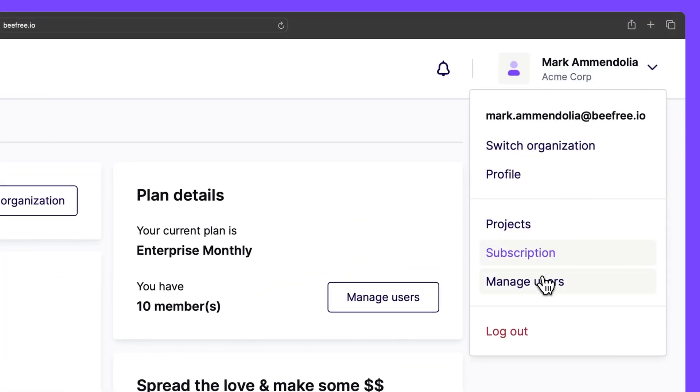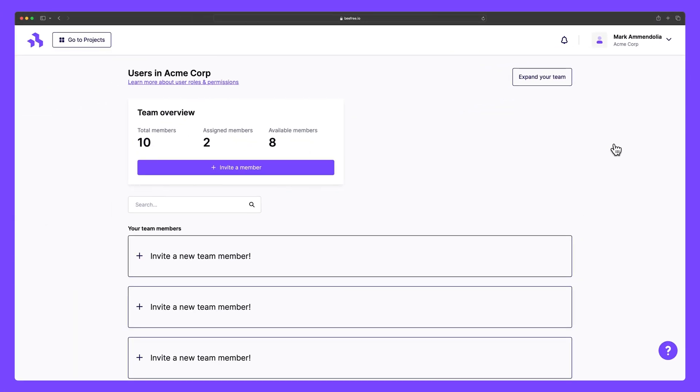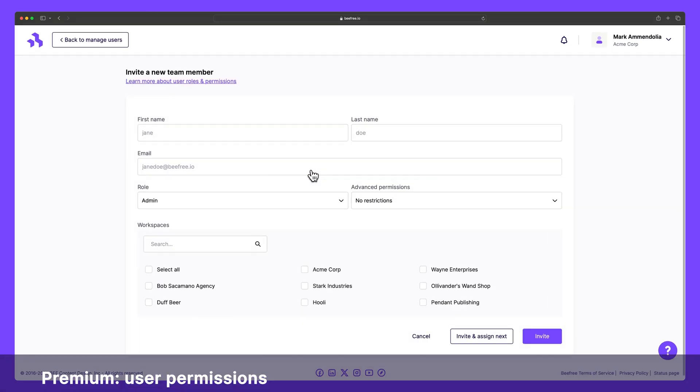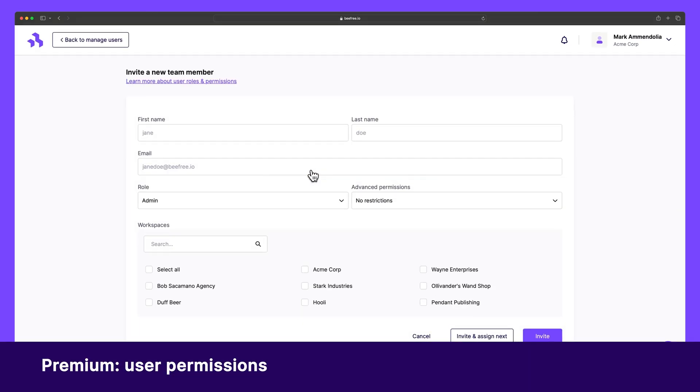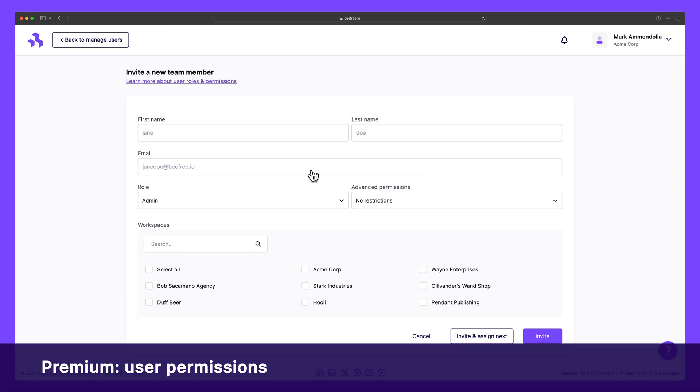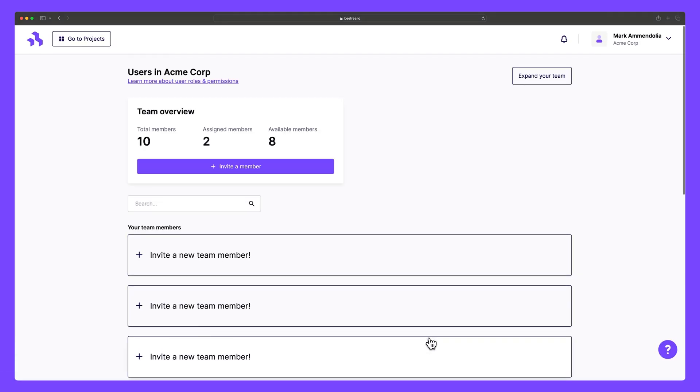If we jump into Manage Users, you can invite others to join your workspace. As we mentioned previously, on certain premium plans, users may also have access to user roles or advanced permissions to give you even more control over your workspace. Once again, only owners and admins have access to this selection.